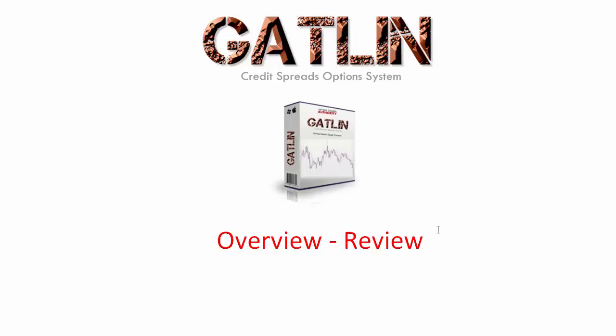Welcome to this overview of the Gatlin credit spread option system. Now Gatlin is a very powerful system and it's an approach that we were hesitant on releasing, but we ended up releasing it. It's a really great way to approach trading price action in general and can be super great for credit spreads trading.